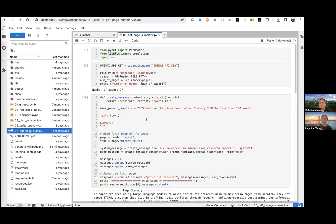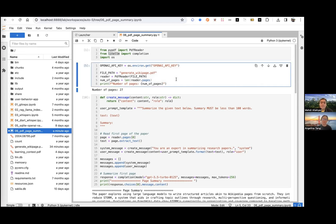The bulk of the code is the for loop, which is only 18 lines of code. Even with blank rows, the import libraries and all that, it's less than 25 rows of code.